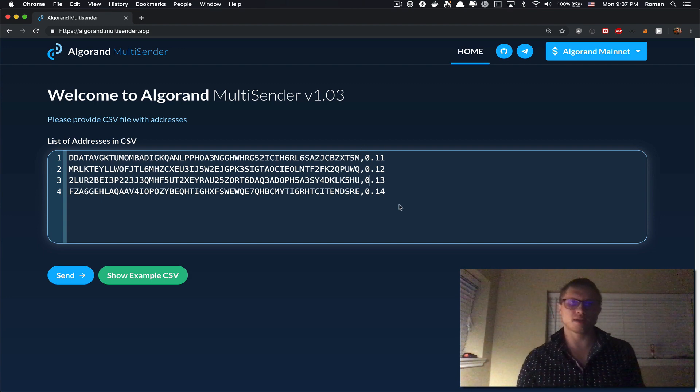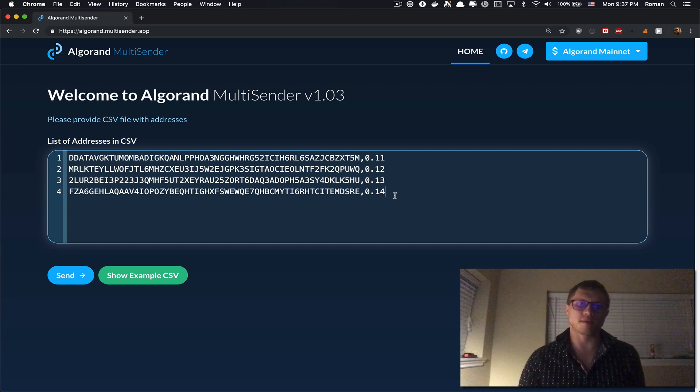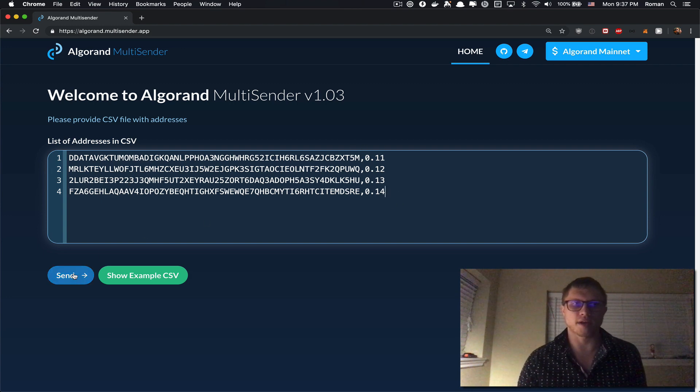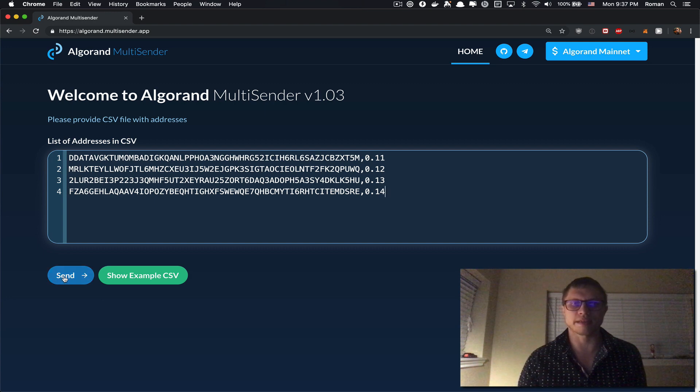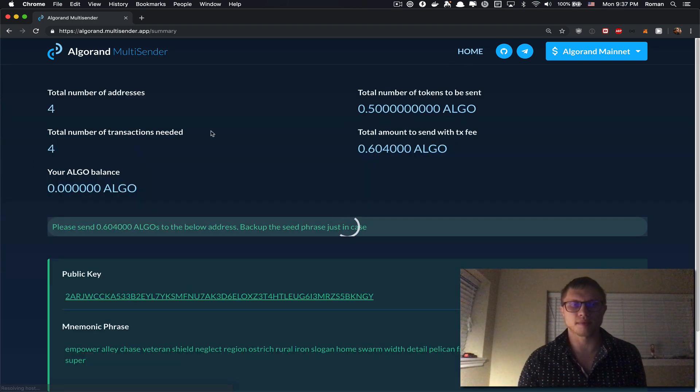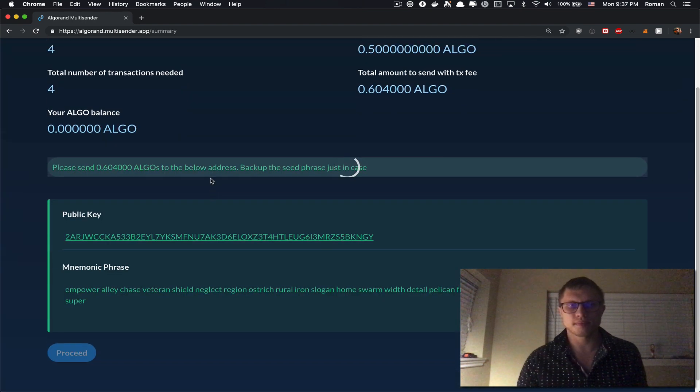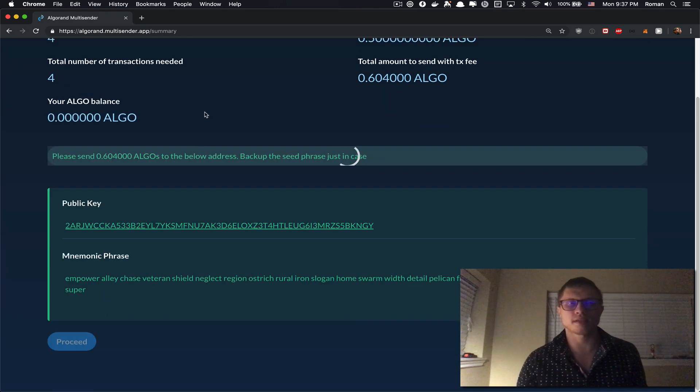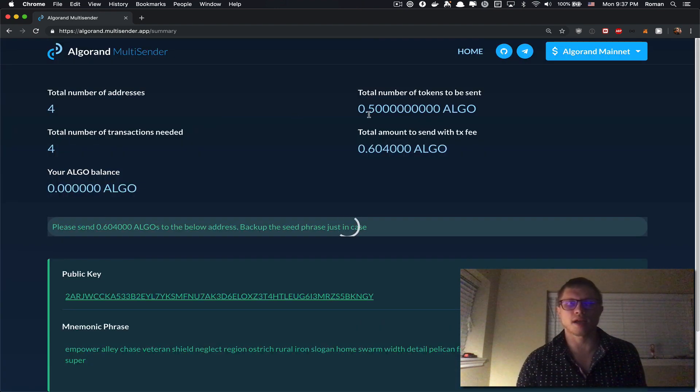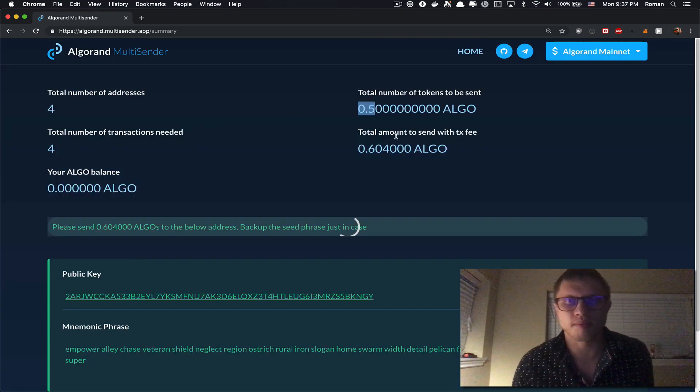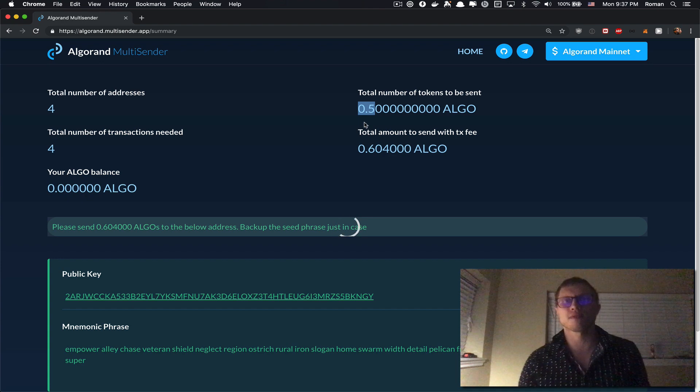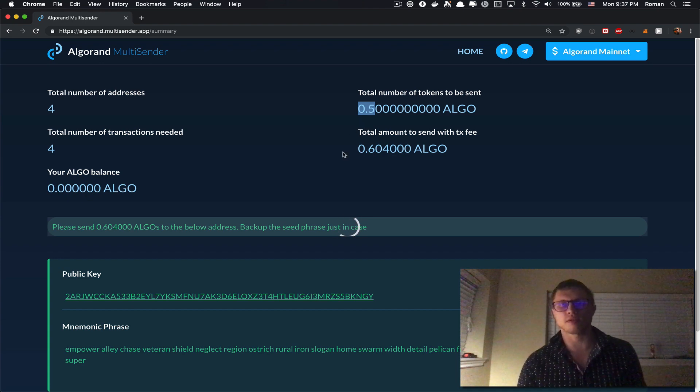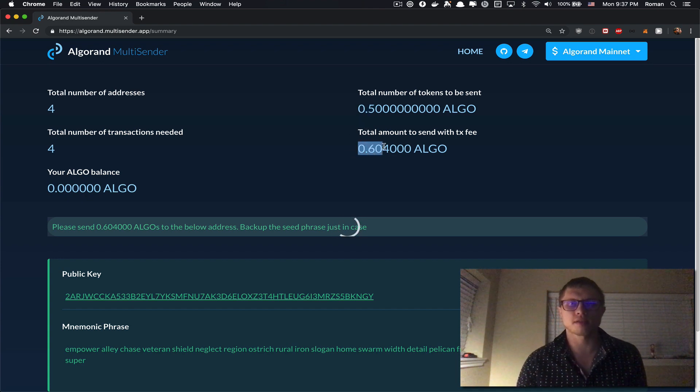Then the next step is to click the send button. Here, Algorand MultiSender tells you that you want to send 0.5 tokens in total. With the transaction fees, it's going to cost you 0.604 Algorands.